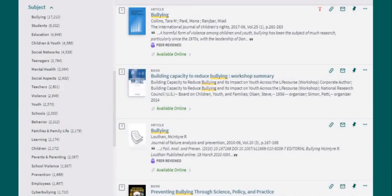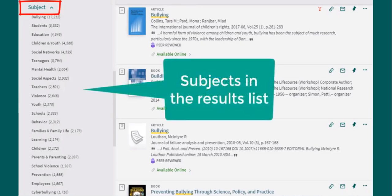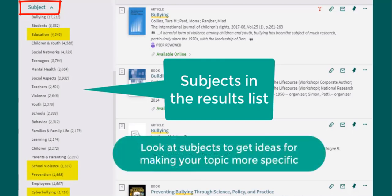Another helpful filter is the subject filter. This shows the main subjects that appear in the search results and can help you get ideas for how to make your search more specific. For example, the subjects listed in a search for just bullying include cyberbullying, education, school violence, and bullying prevention. The number next to the subject shows the amount of resources with that subject in the results list. Select the subjects which interest you to narrow your results even further.